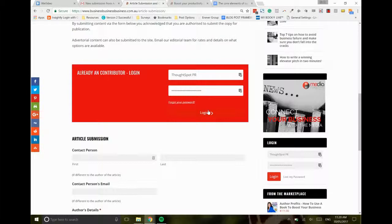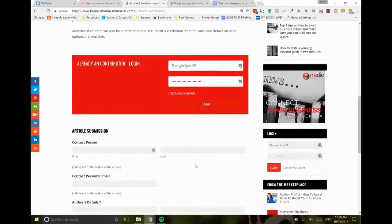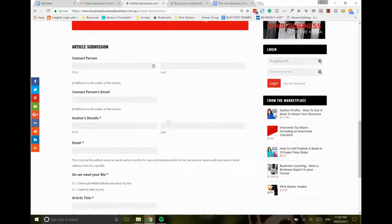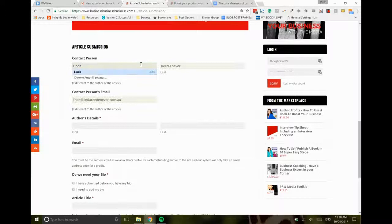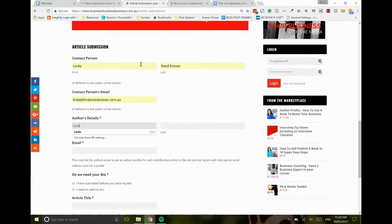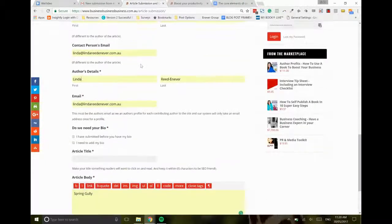Okay, the contact person is whoever is submitting the article that we might need to go back and forth to. So we just pop those details in here. If it happens to be the same person as the author, then you can skip this box or you can fill it in a second time. So I'm just filling in my details here.